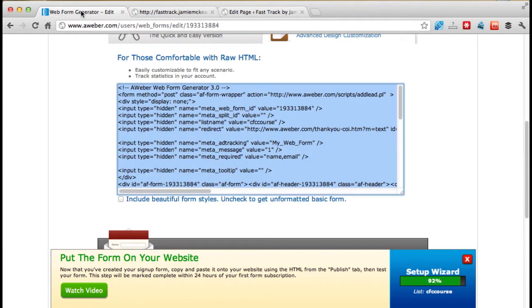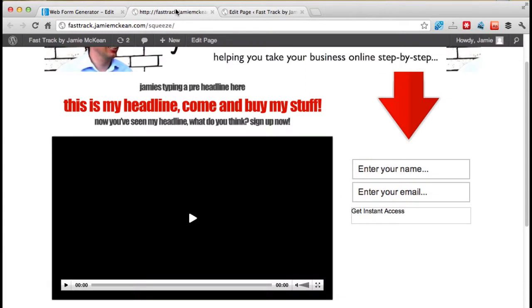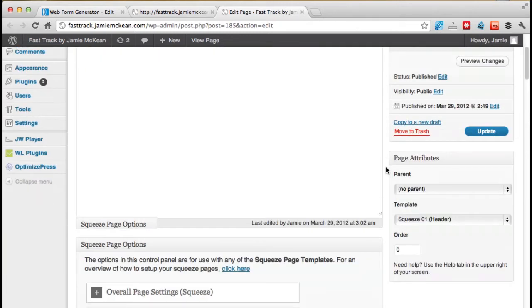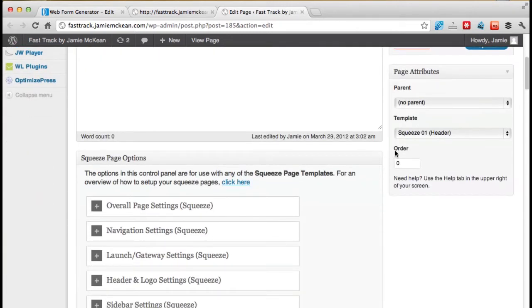And here is the same page, but the WordPress view. So I've got three tabs open. I've got the web form generator from Aweber, I've got the live page open, and I've got the behind-the-scenes squeeze page. So we scroll down here, and remember, because we're in squeeze, we want to be in the squeeze page options.